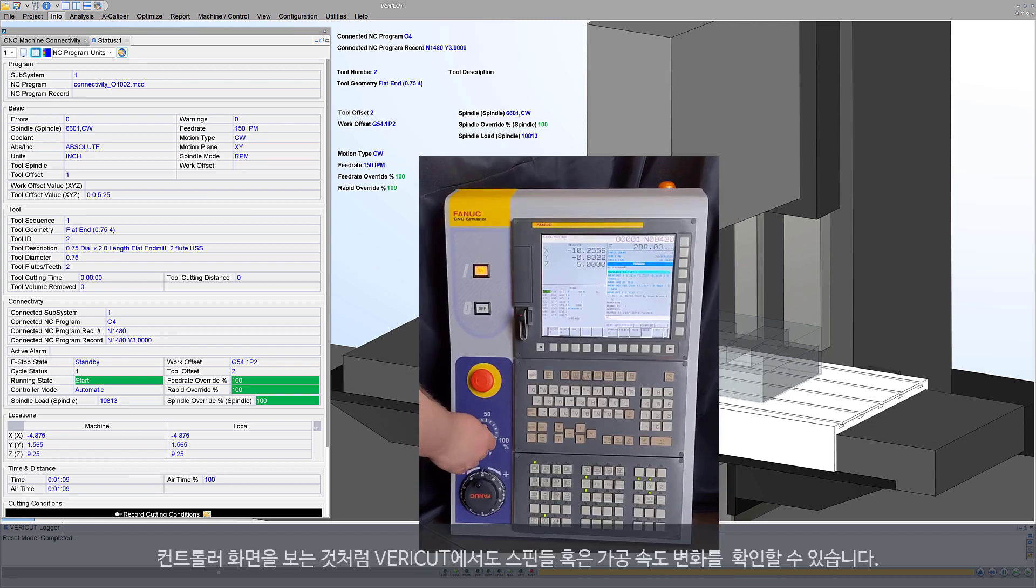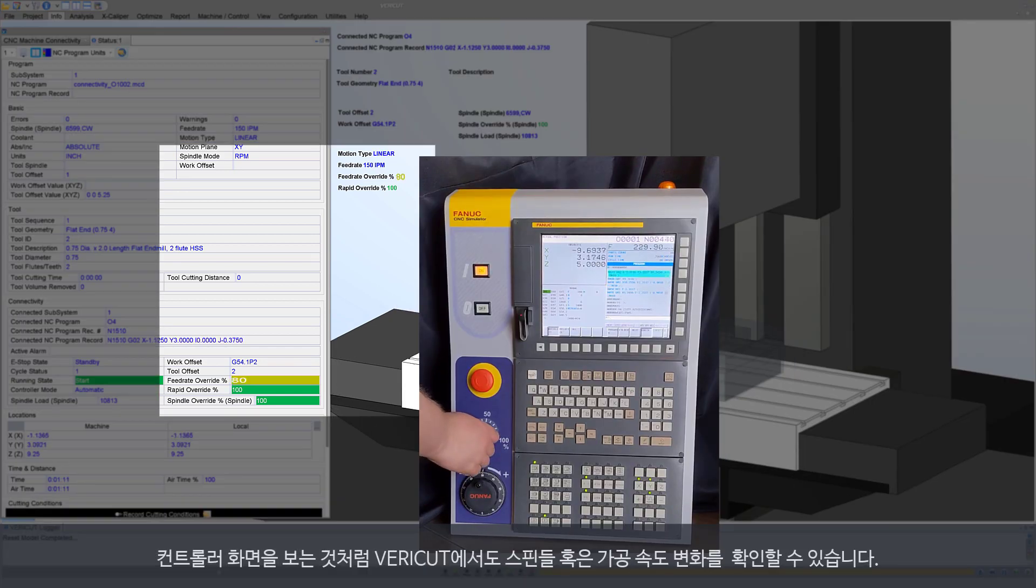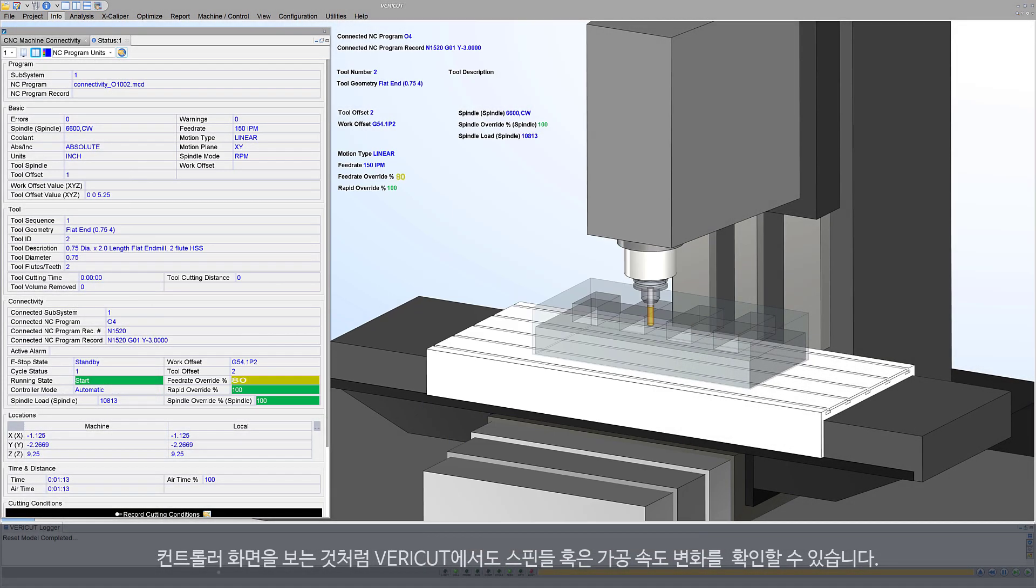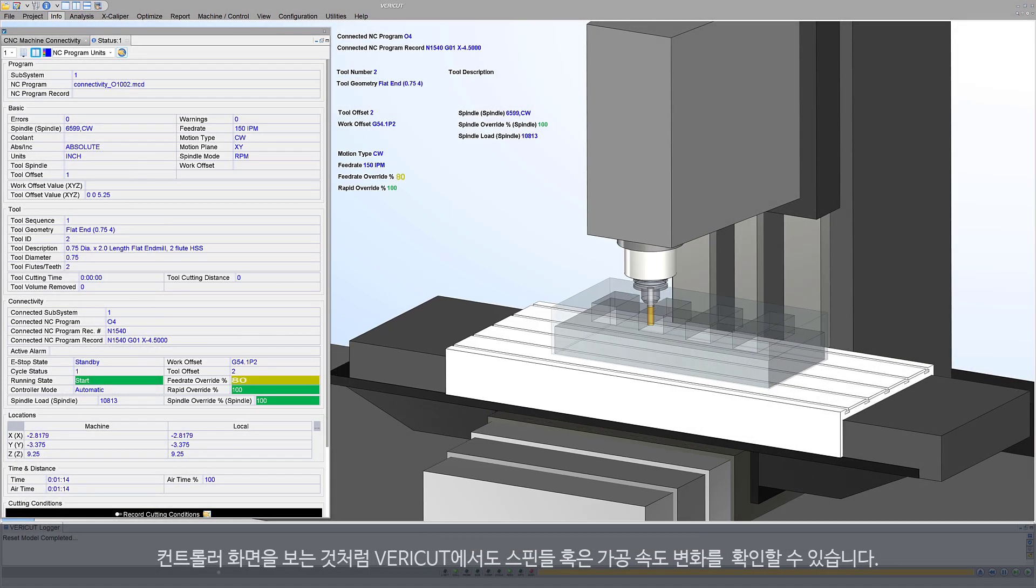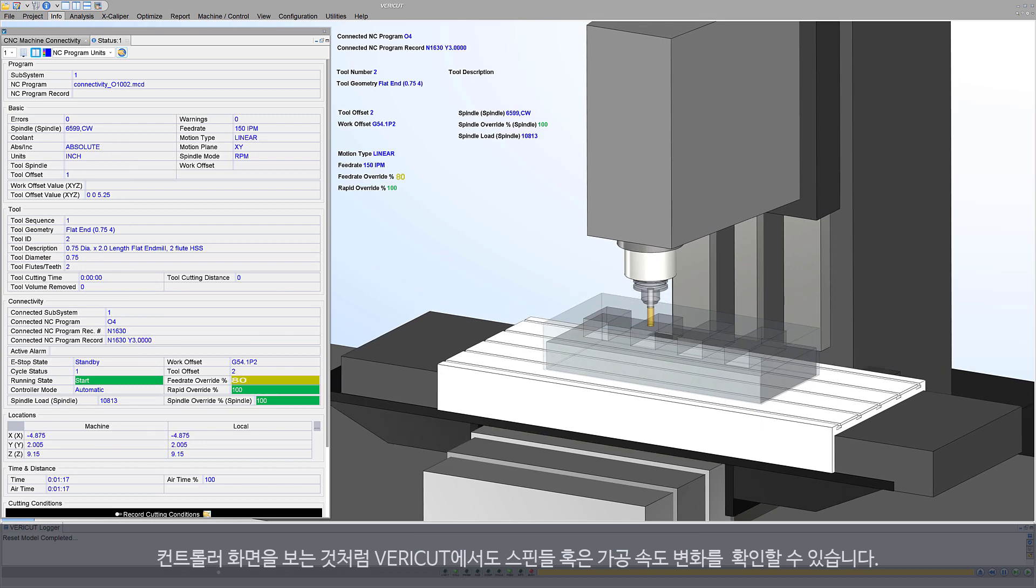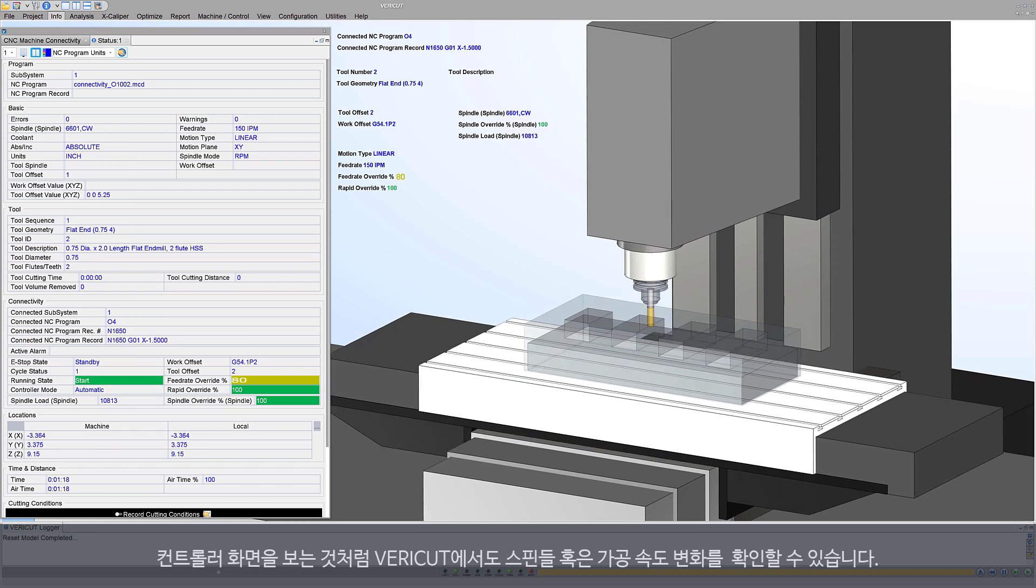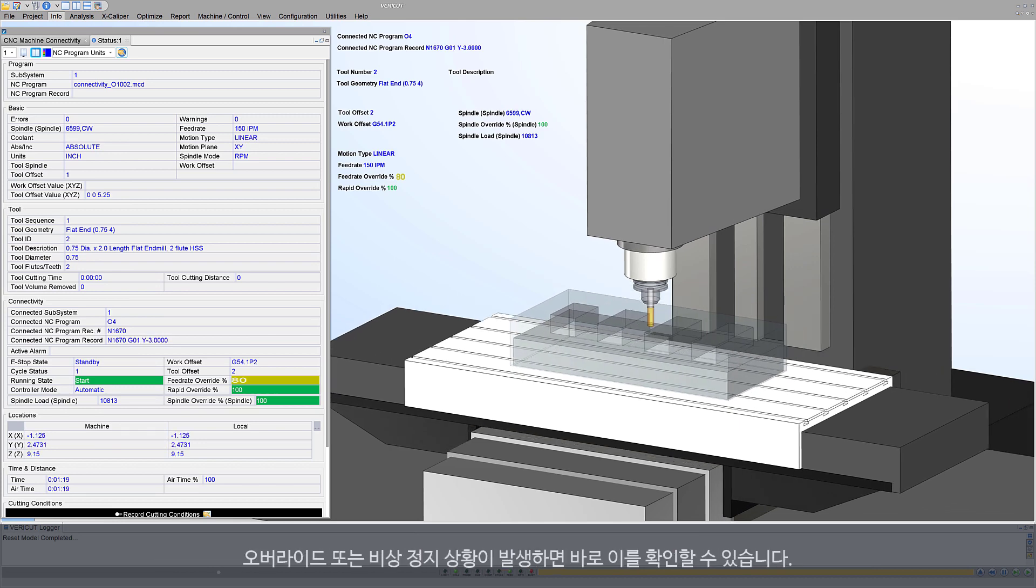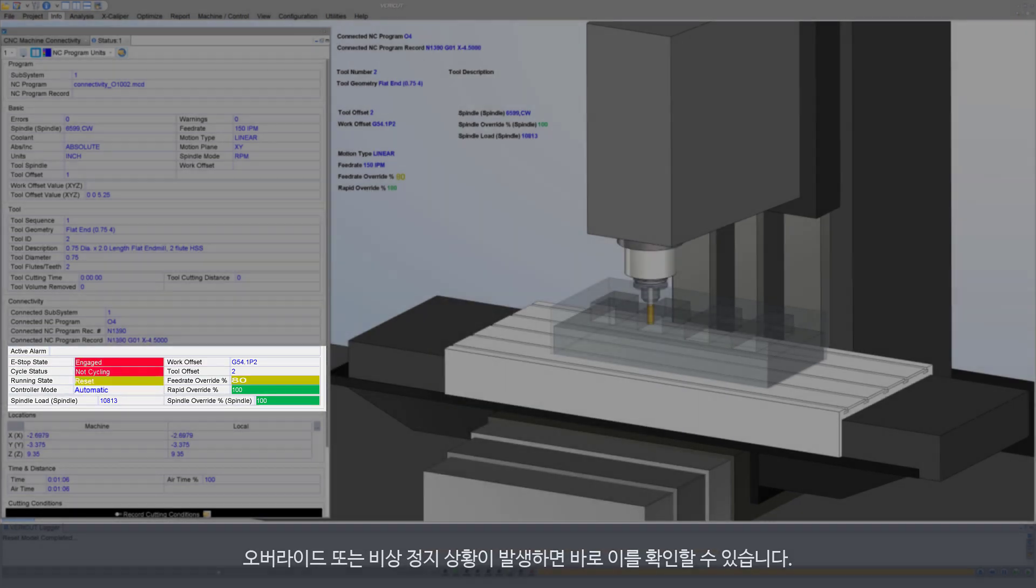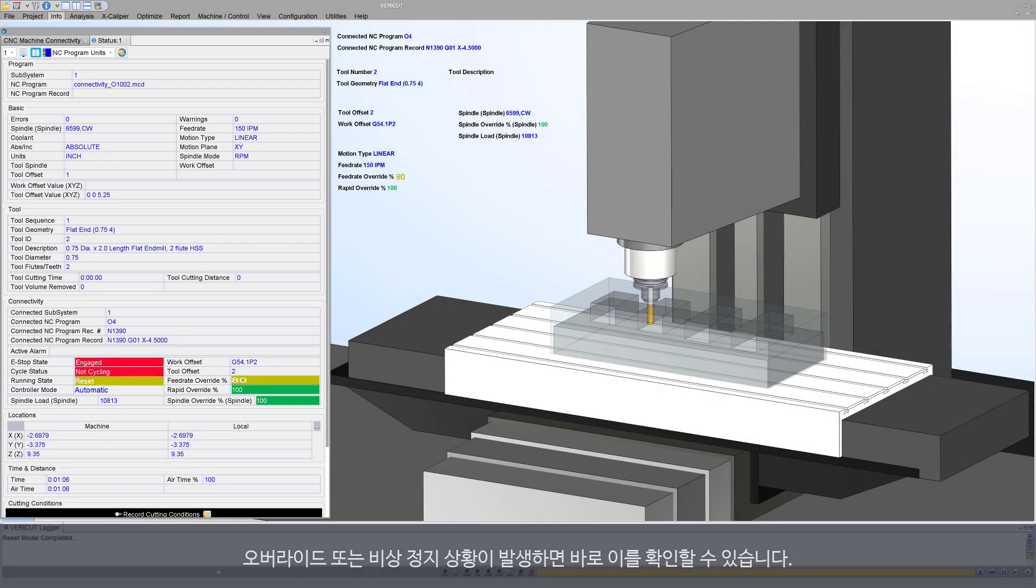See spindle or feed rate adjustments on the controller immediately displayed in VeriCut. Identify overrides or emergency stops as they happen in real time.